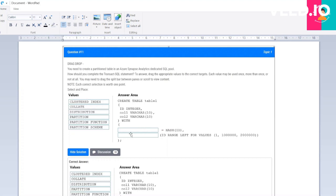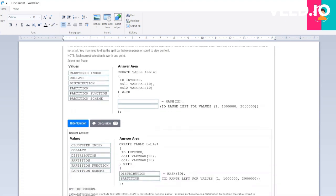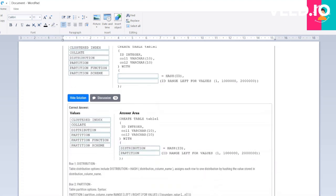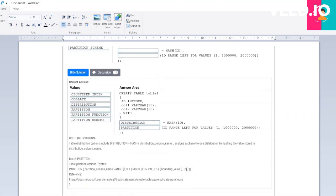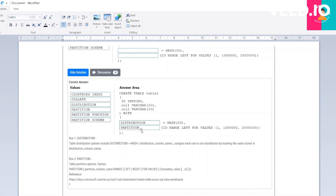Here two fill-in-the-blanks are provided. You have to drag the appropriate option here: equal to HASH ID and equal to ID RANGE LEFT FOR VALUE. When you scroll down you are able to see the correct answer: distribution equal to HASH ID and PARTITION. If anything is provided RANGE LEFT FOR VALUE and you see multiple values across here, then you have to use PARTITION.